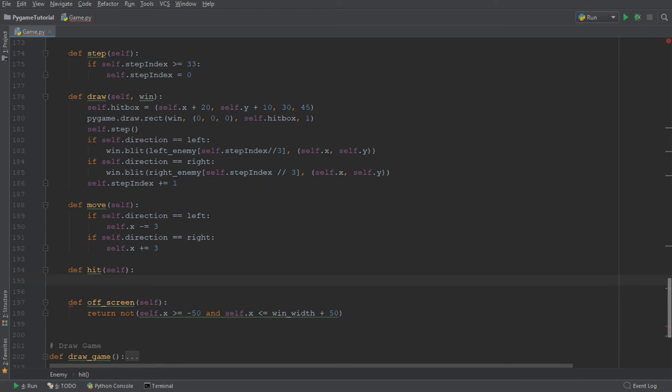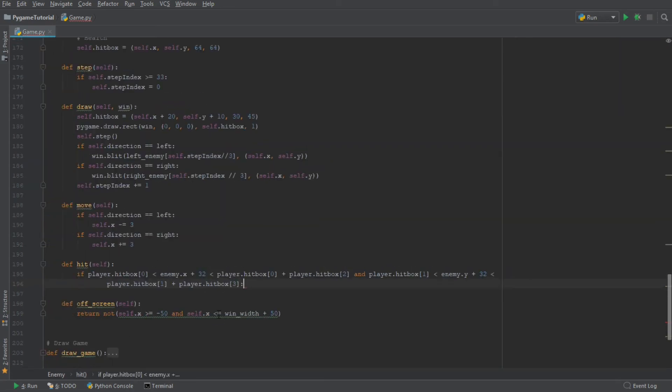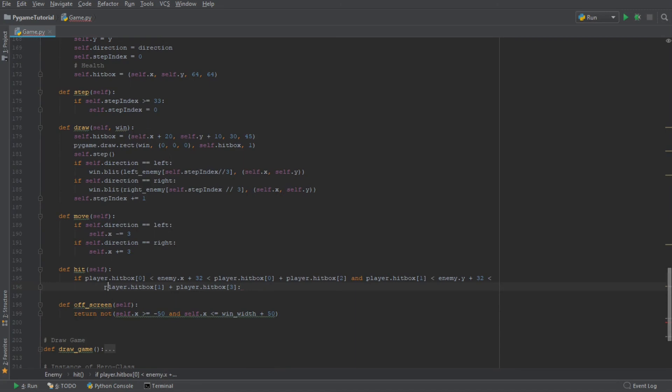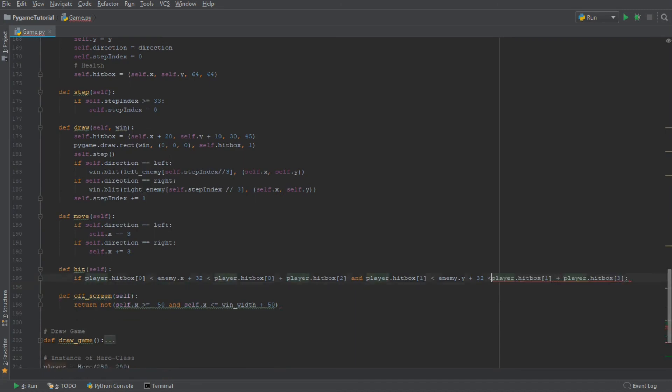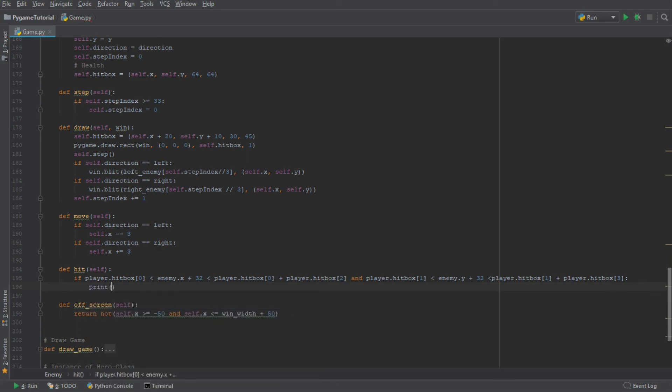So now we just need to check that the hitboxes are on top of each other and colliding. So let me just go ahead and copy and paste. So this condition, which I've just pasted in, is basically checking whether the hitboxes are colliding. And if the hitboxes are colliding, we want to print out that the enemy hit player.